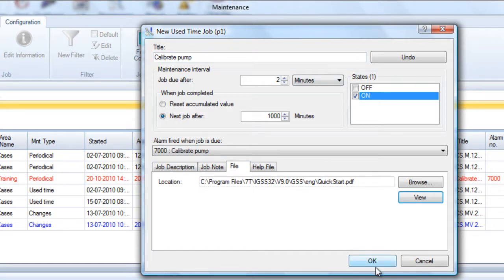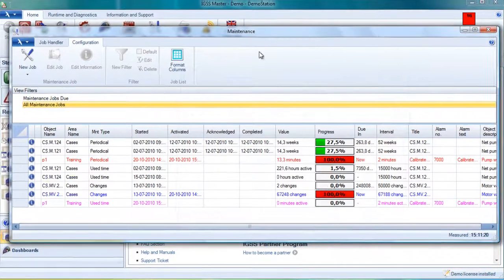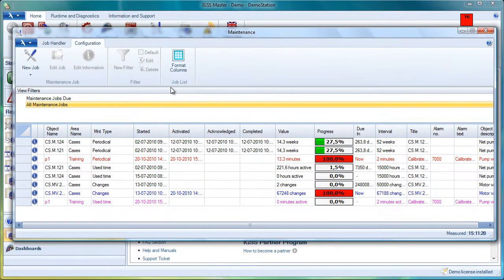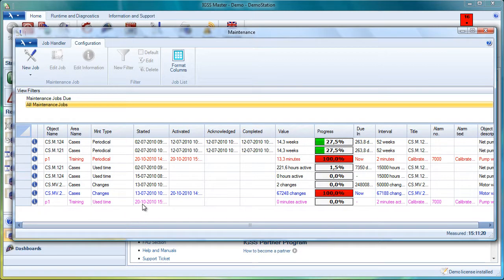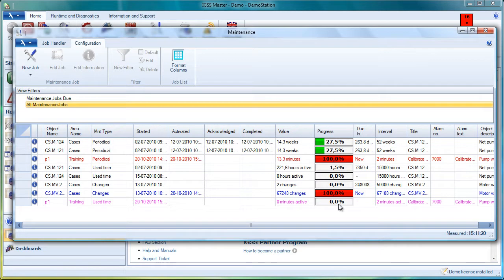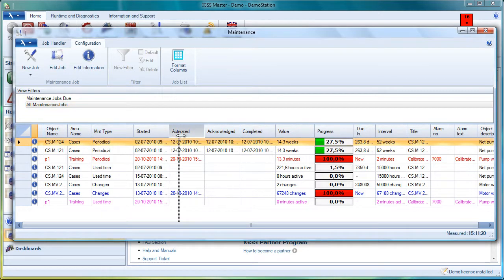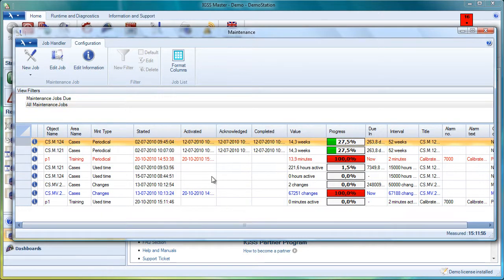You've done a maintenance job. We can click OK. Now we can see that it is actually inserted here in the maintenance list. It is still on 0% because we've just activated it, but it will be triggered pretty quickly because we only need a couple of minutes running mode. Then the maintenance is due.